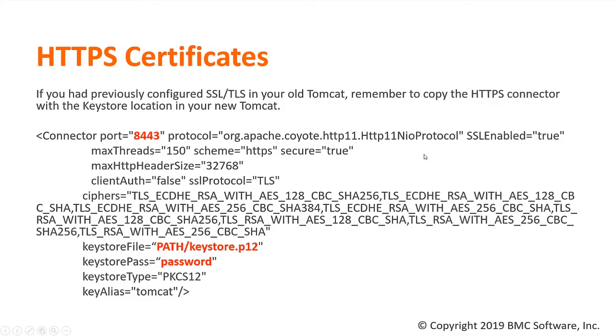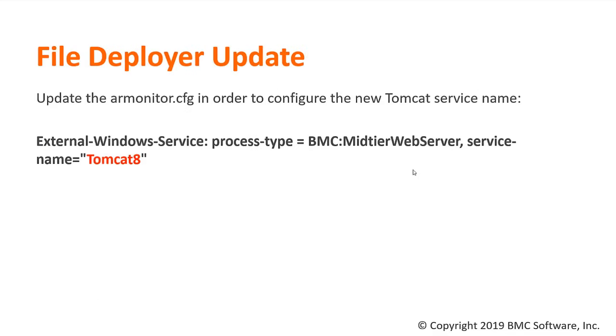Another consideration is, if you had previously configured SSL or TLS in your old Tomcat, remember to copy the HTTPS connector with the keystore location in your new Tomcat. Then we need to update the error monitor configuration file in order to configure the new Tomcat service name, as it is displayed in the Windows services.